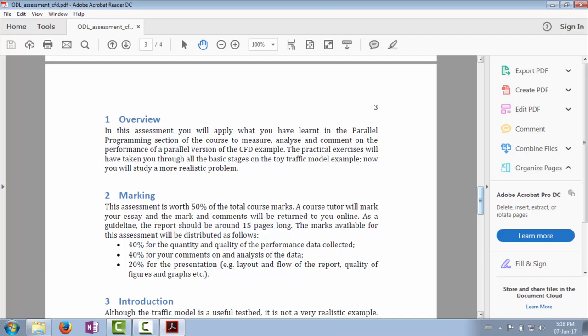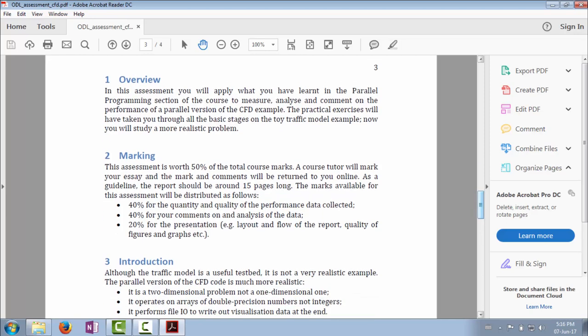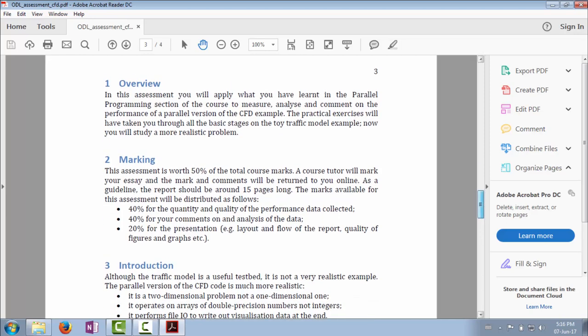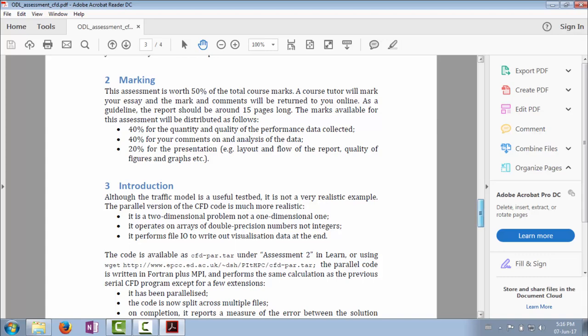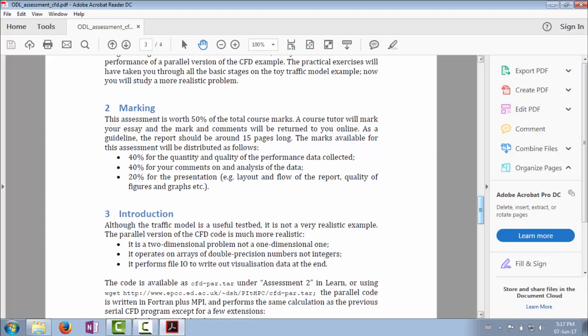As I said, the assessment's worth 50% of the course mark. It should be around 15 pages long—that's always just a guide. The ideas is I expect you to be presenting graphs and charts and things like that, so it's not a hard limit. But you should be aware that this assessment is 50% of the total course marks, so it's worth individually twice as much as the first or the last assessments.